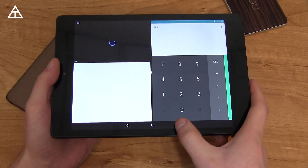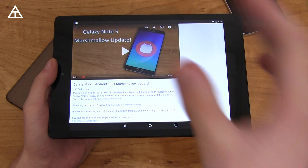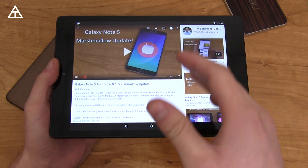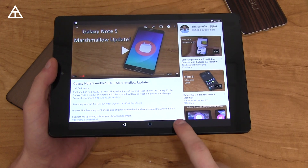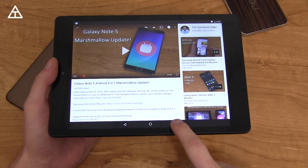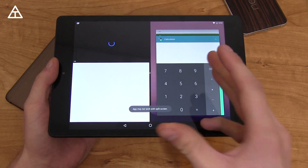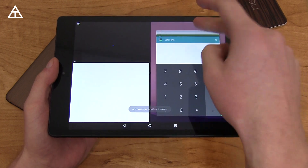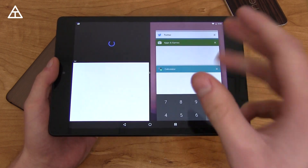To exit out of it, I can press and hold this button and it's going to load up that specific app in full. I can press and hold this button again to reactivate it, with your Recent Apps being on the right side.